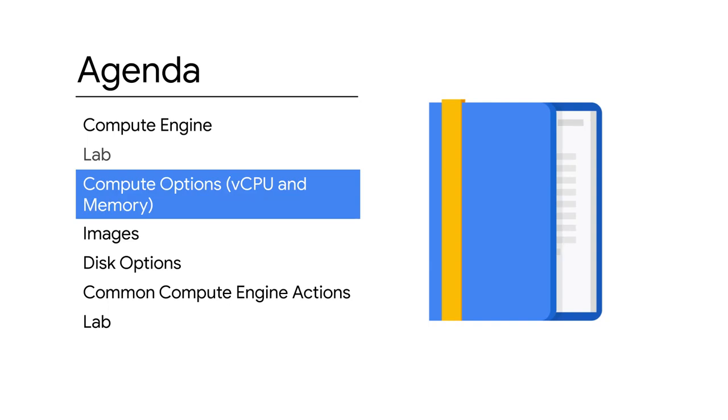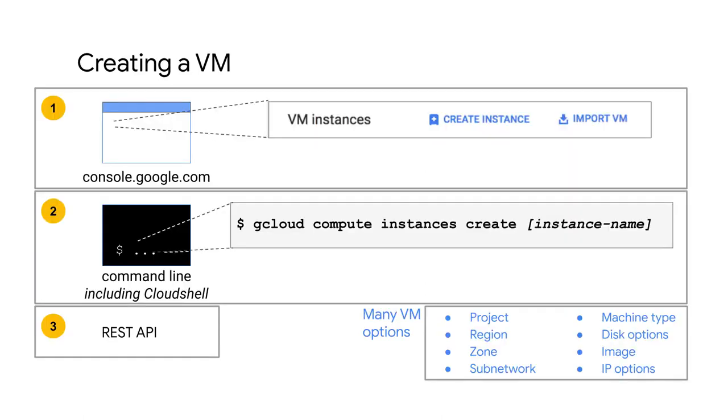Now that you have completed the lab, let's dive deeper into the compute options that are available to you in GCP by focusing on CPU and memory. You have three options for creating and configuring a VM: the GCP console as you did in the previous lab, the Cloud Shell command line, or the RESTful API.